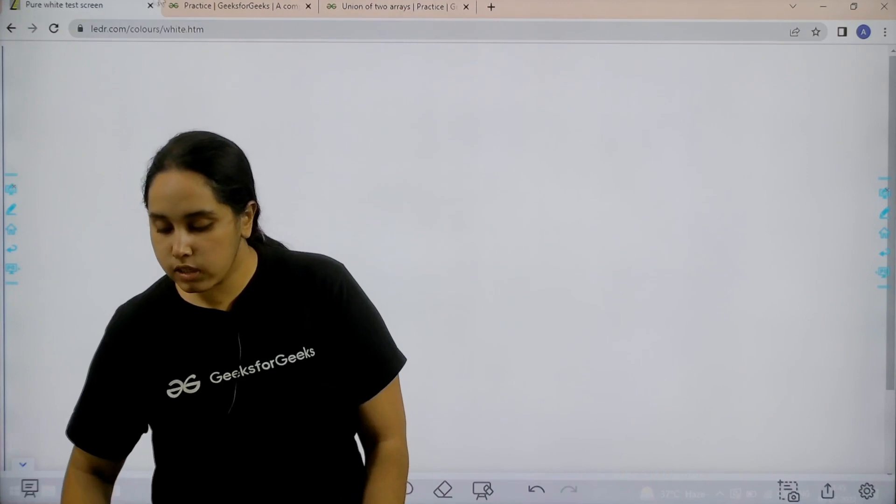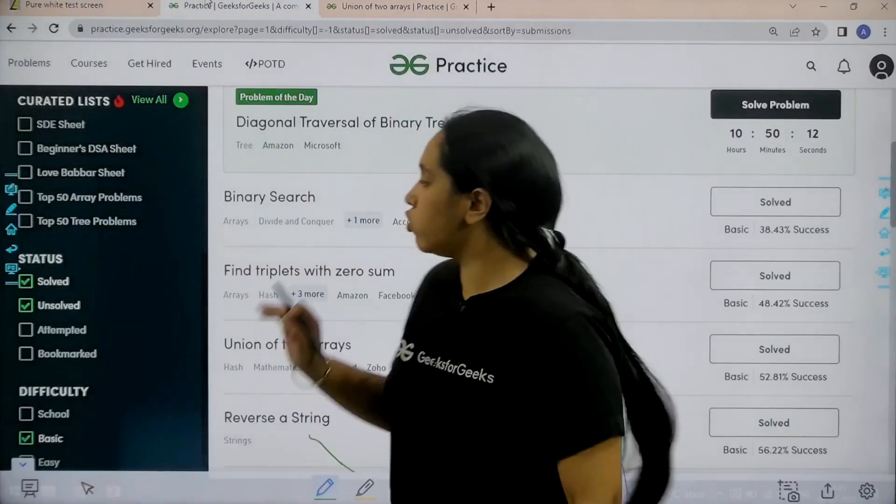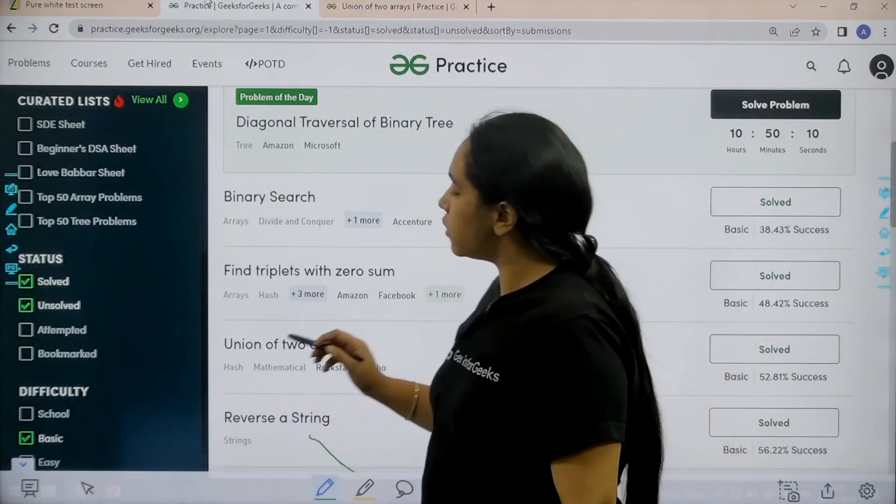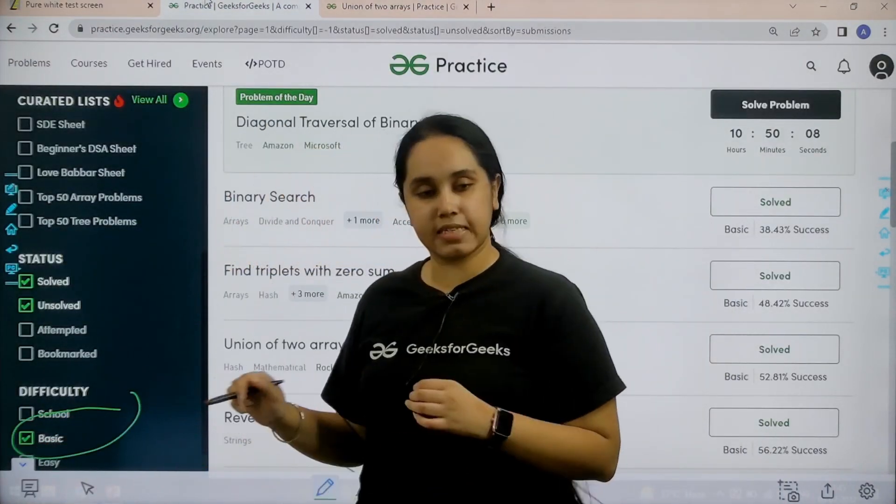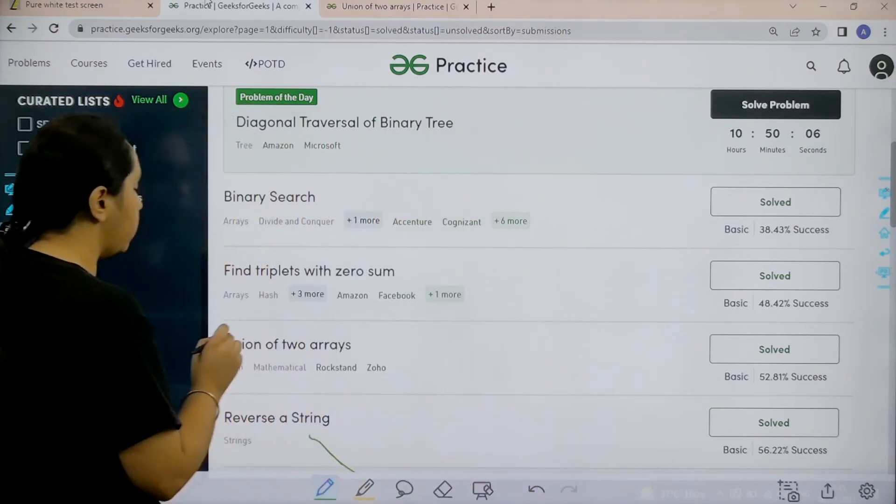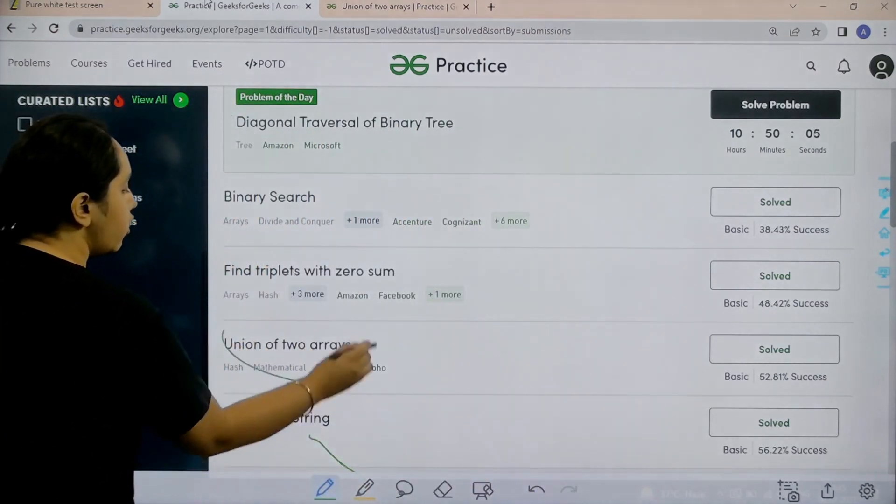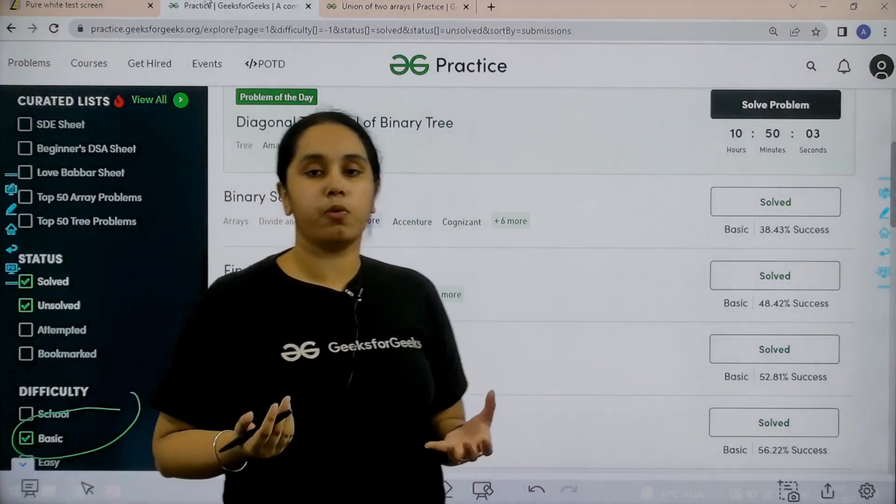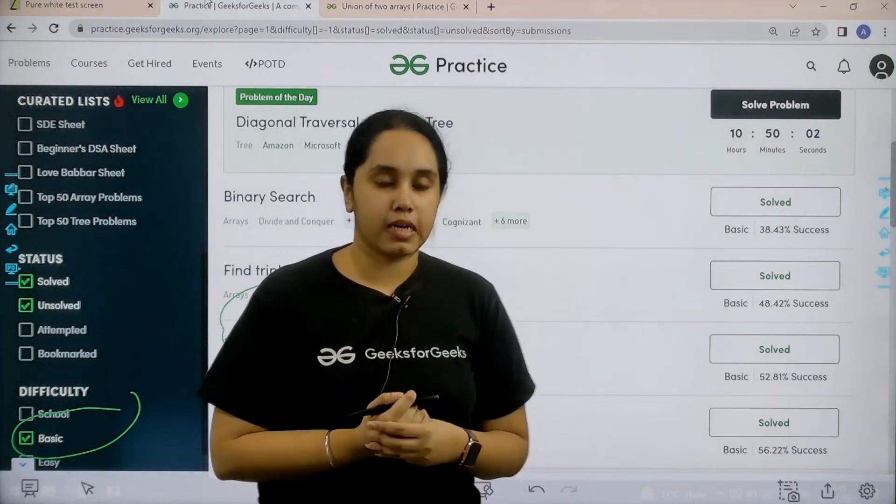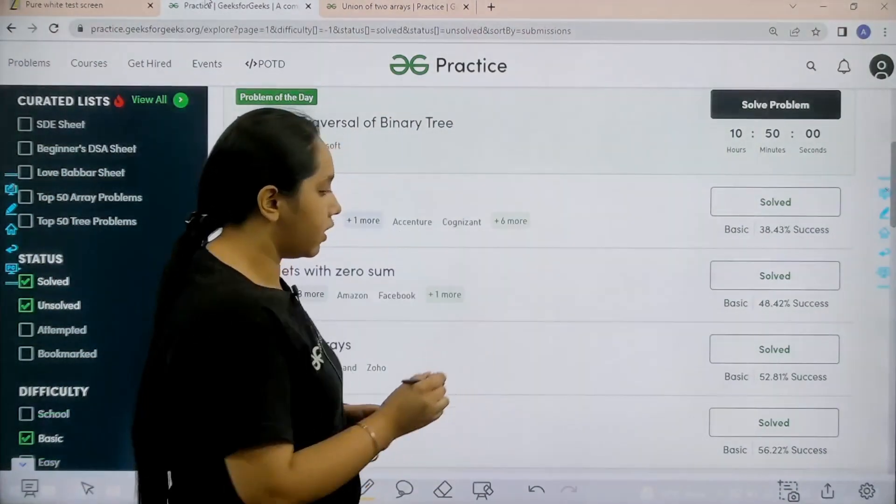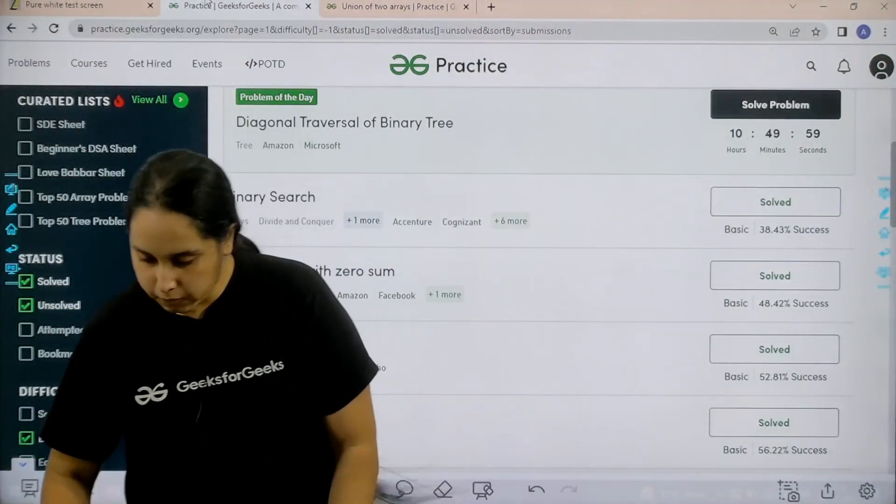What you need to do is you need to go to the practice portal. In practice portal in the difficulty choose basic, then find the problem union of two arrays. Once you find the problem you need to click on solve. So let's solve the problem.